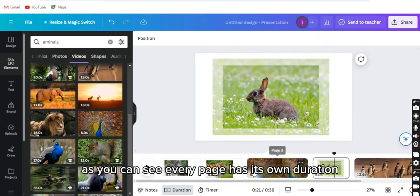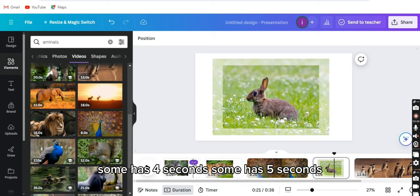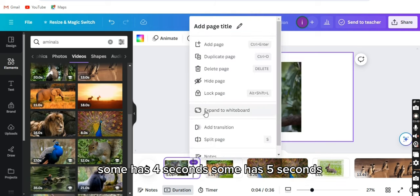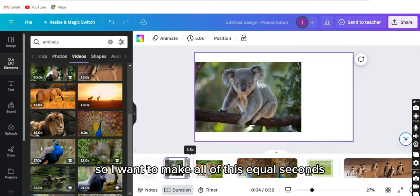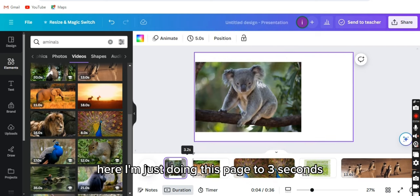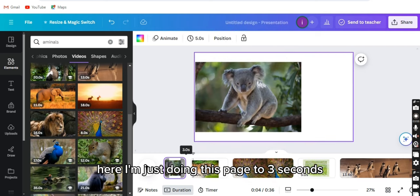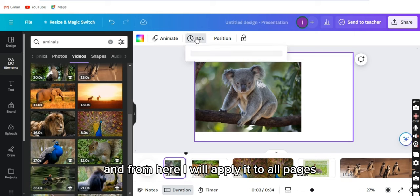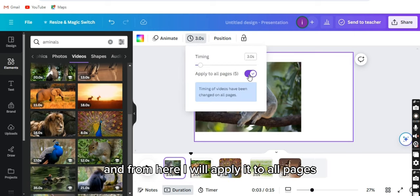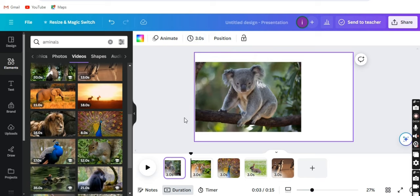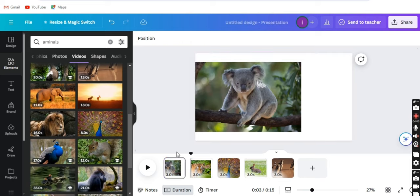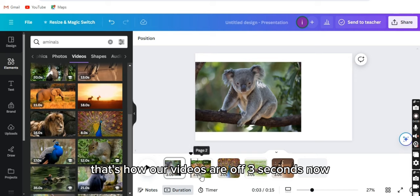As you can see, every page has its own duration. Some have four seconds, some have five seconds. So I want to make all of this equal seconds. Here I'm adjusting this page to three seconds, and from here I will apply it to all pages. That's how our pages are all three seconds now.